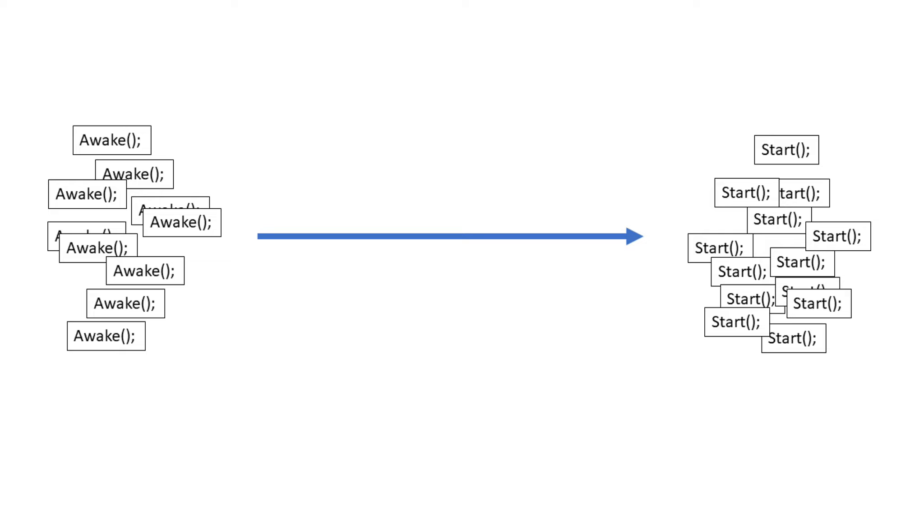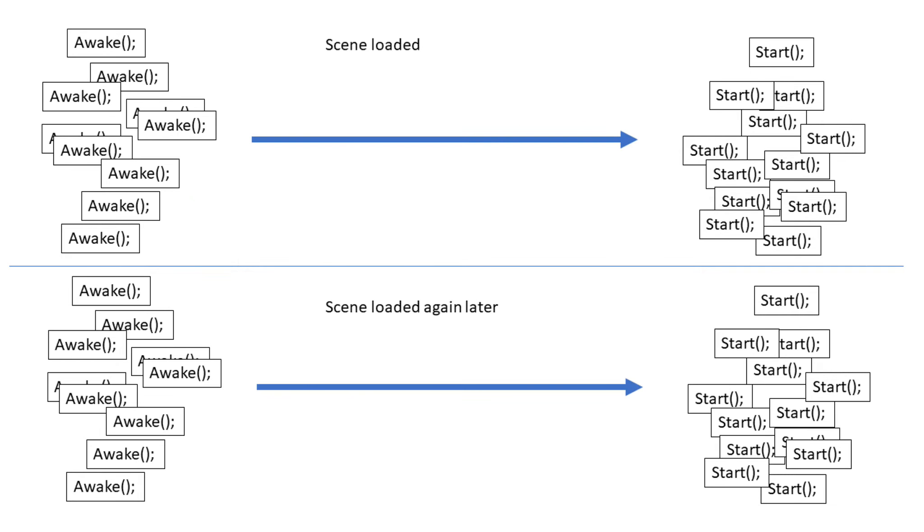Both are only ever called once in the life of a scene. However, if a scene is loaded twice or unloaded then loaded again, both Awake and Start will be called an additional time.